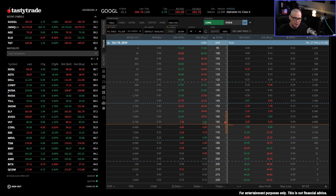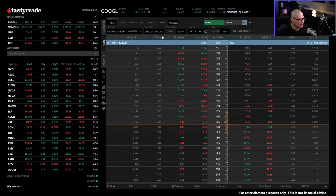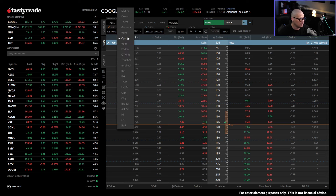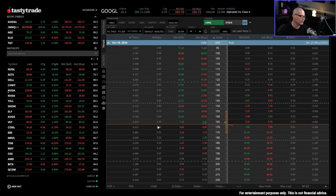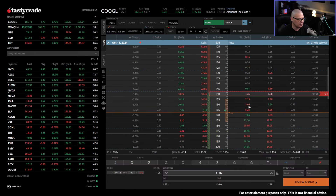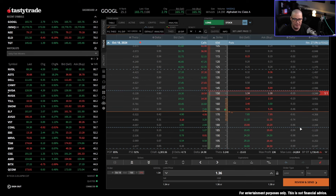One of the things you need to know about options when it comes to theta is that theta and delta have a relationship. I've got delta here in this column of the options chain, and I'm going to change this column from open interest to theta for this video. Let's imagine I sell a one standard deviation put. I love selling puts, so I'm going to sell this 15 delta put, which is the 150 strike in Google. This 15 delta put has a theta value of $3.24.